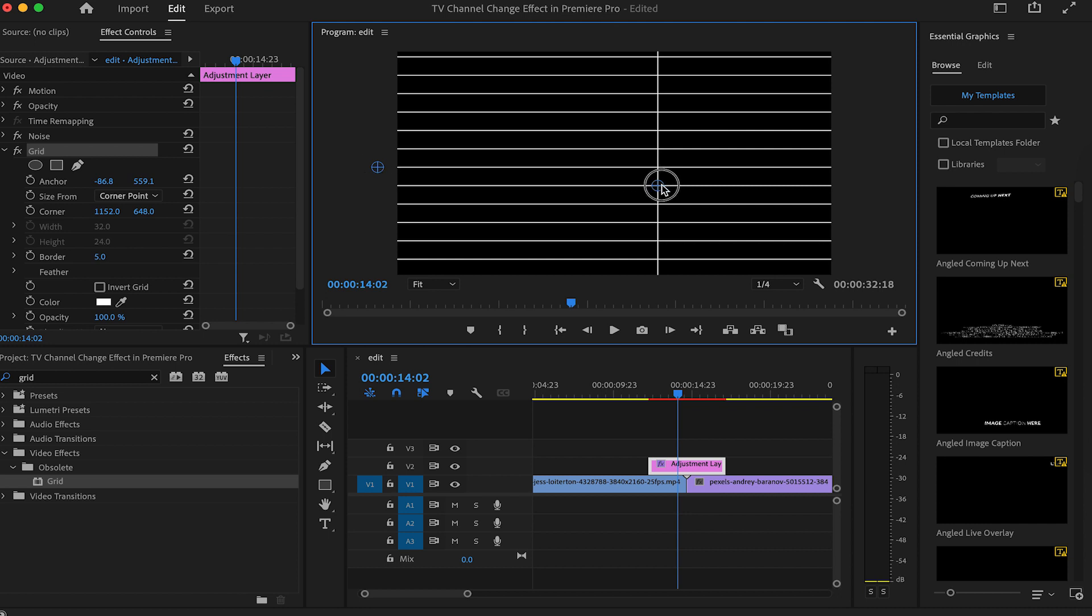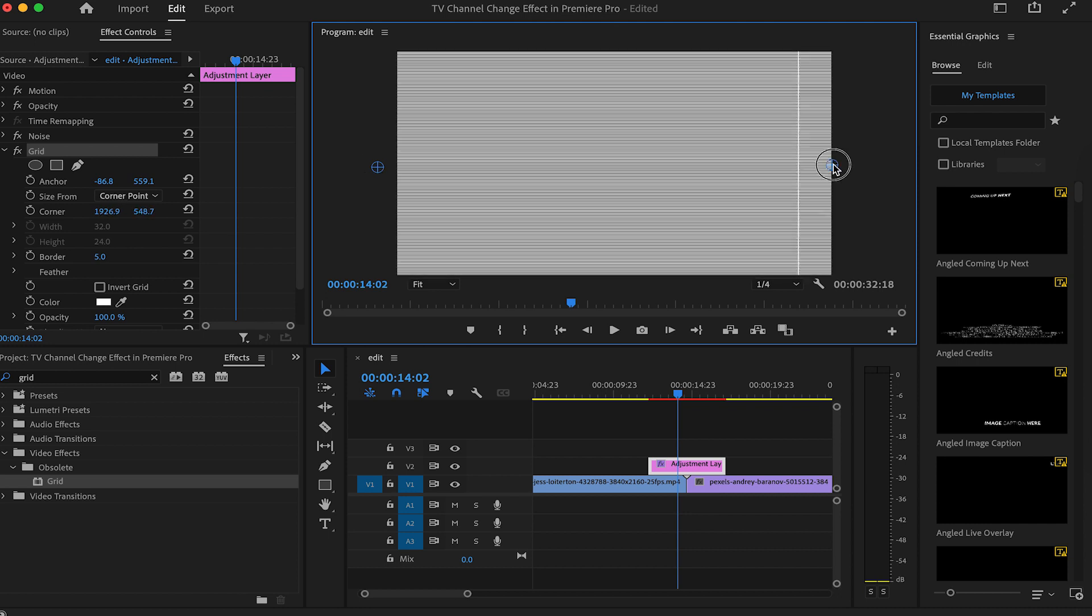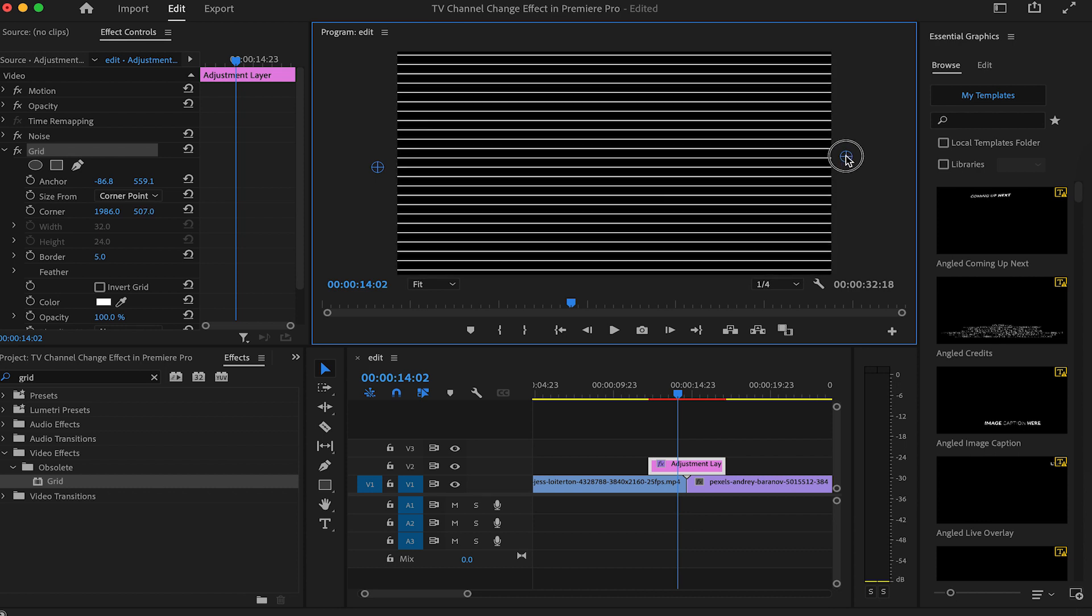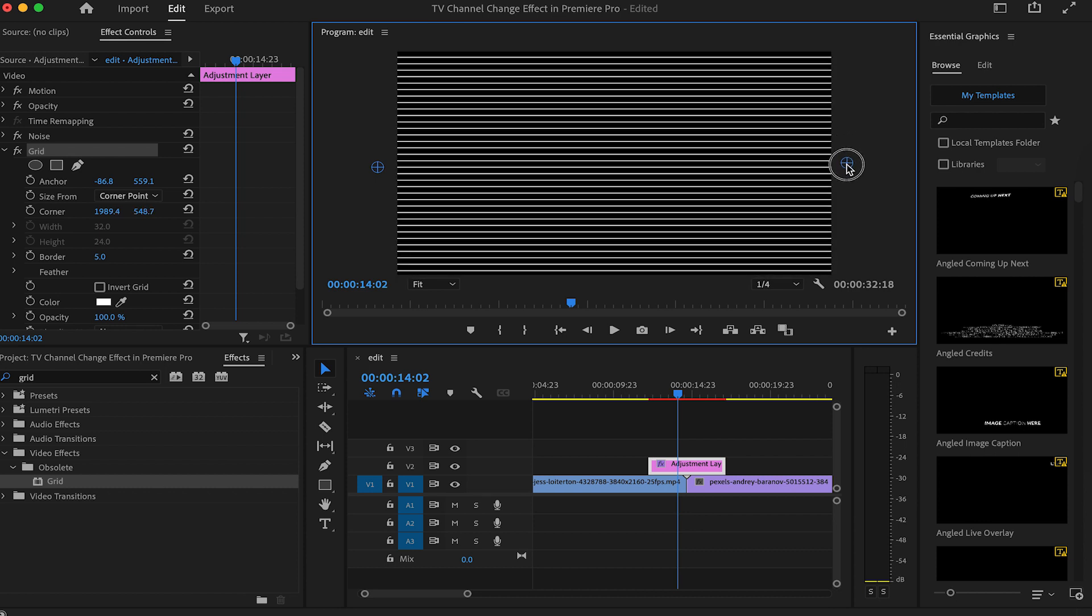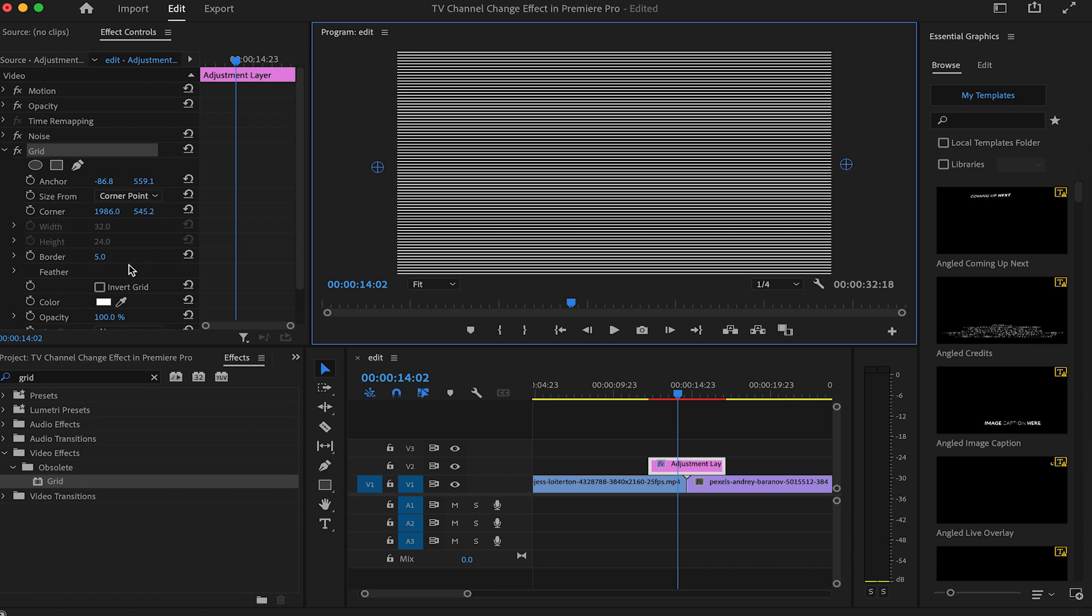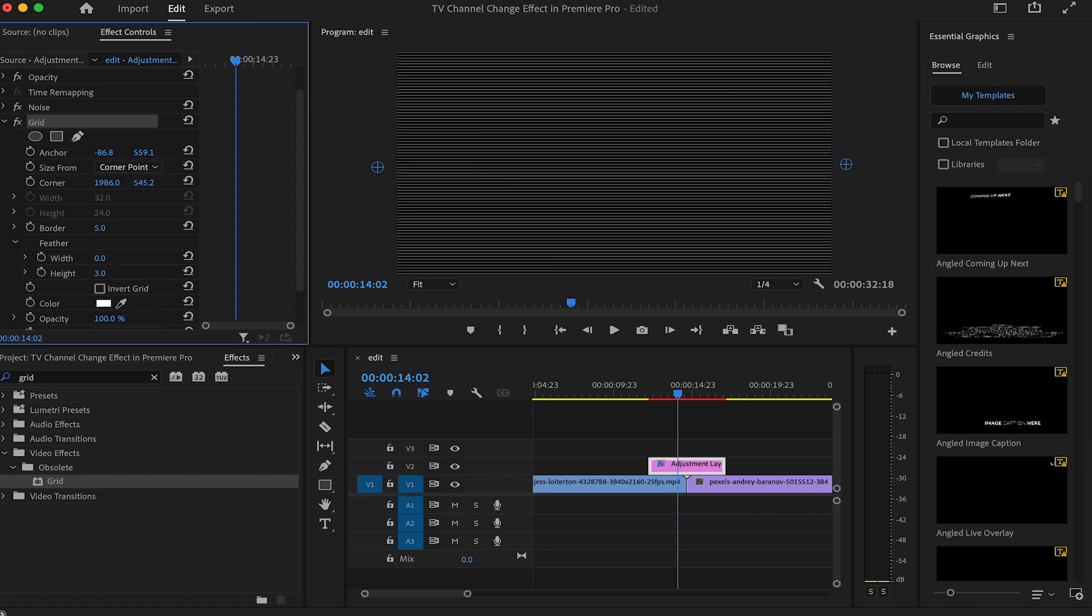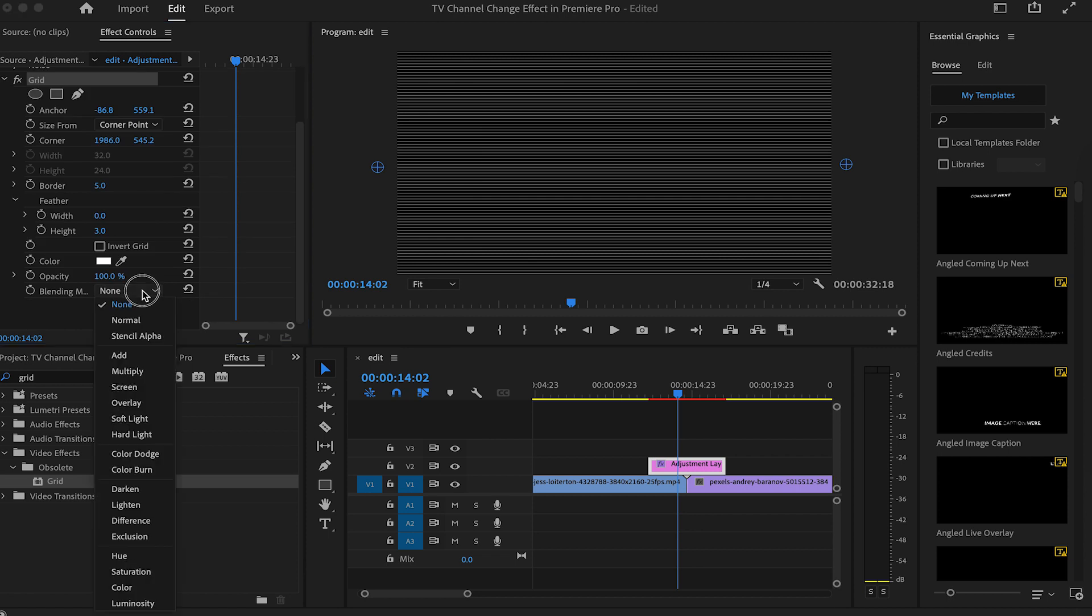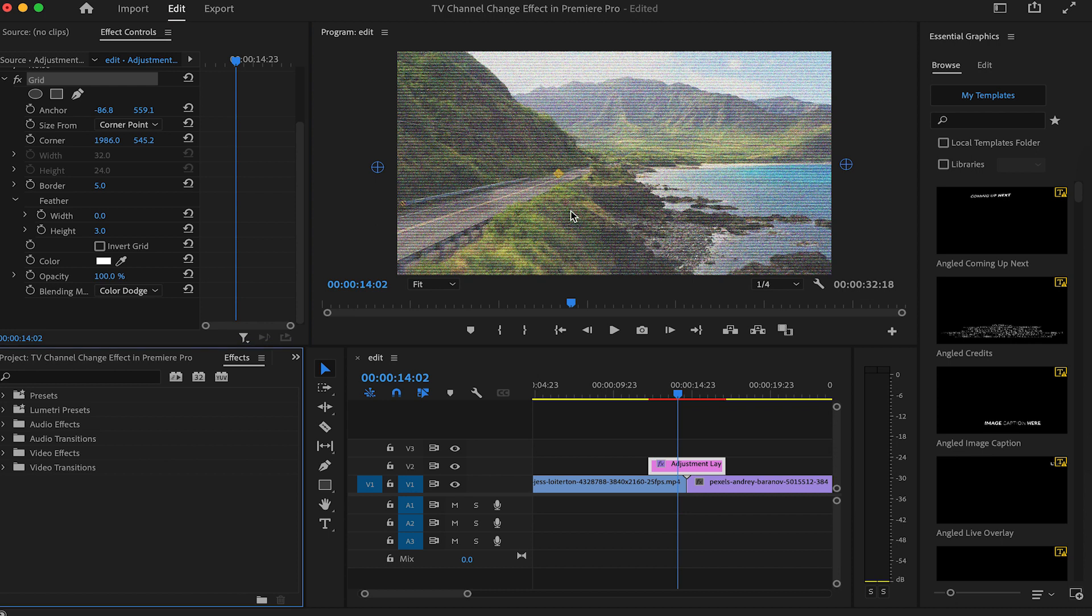And then pull the one on the right off screen and while at it, drag it down to bring these lines closer together. Now we have our scan lines. Go to the feather settings and turn the feathering for the height to about 3% to reduce the sharpness. Then go to blend mode and change it to color dodge to blend our scan lines with our clip.